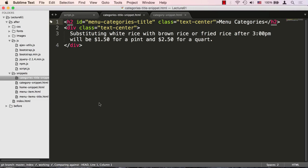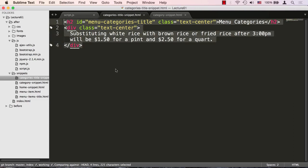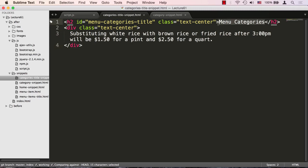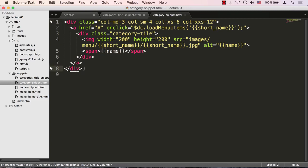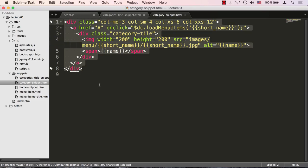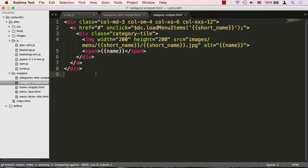We took out the menu categories HTML and substituted them with a couple of snippets. I separated the menu categories page into two snippets: one is categories-title-snippet.html, which is just a heading — an h2 subheading saying 'Menu Categories.' The other is category-snippet.html, which has HTML for just one category. As we get an array of categories, we loop over that array and every time we get a category we populate this snippet, make a copy of it, insert it, and keep building up our HTML.